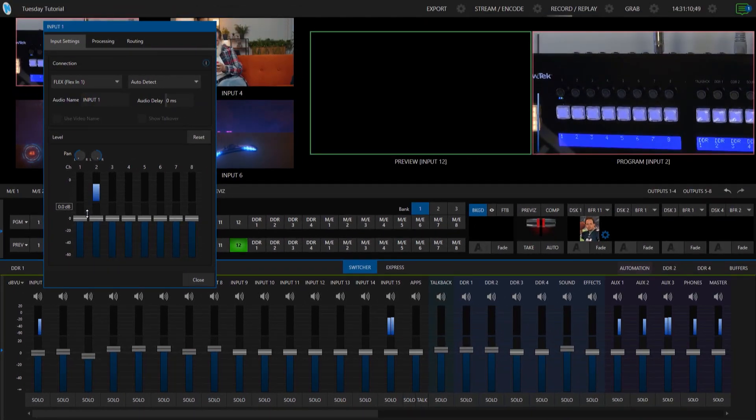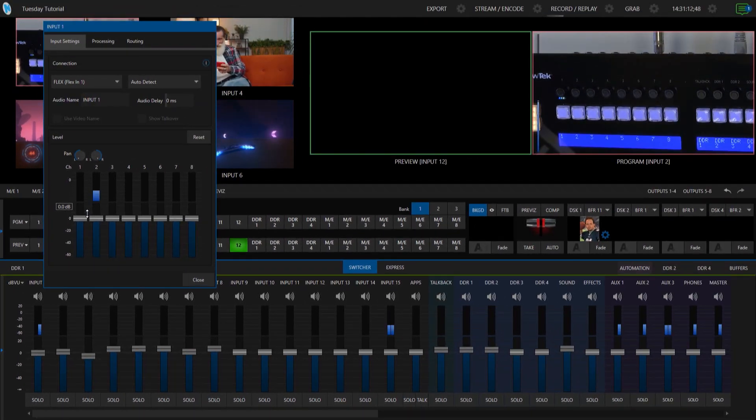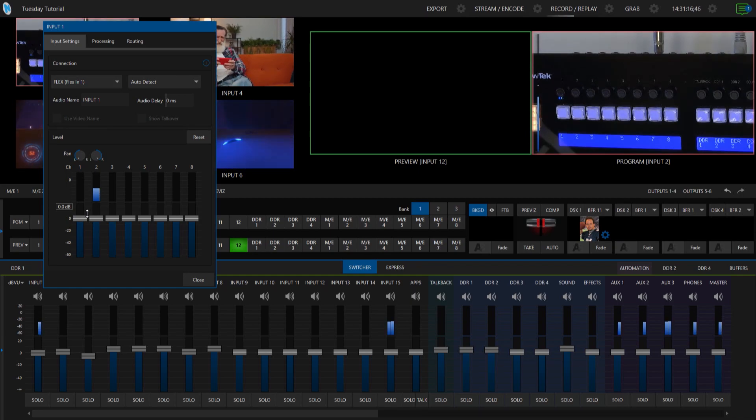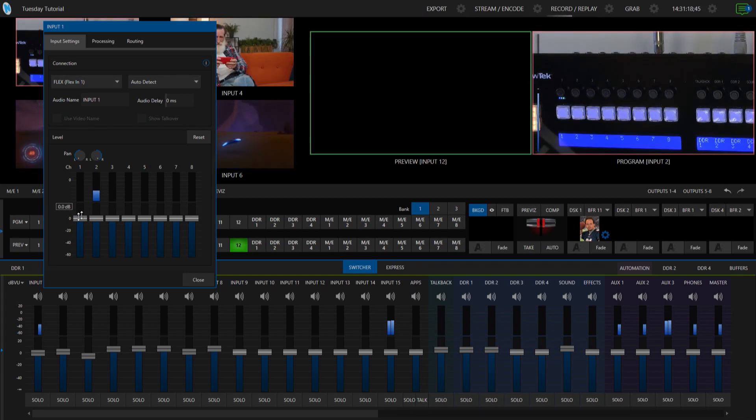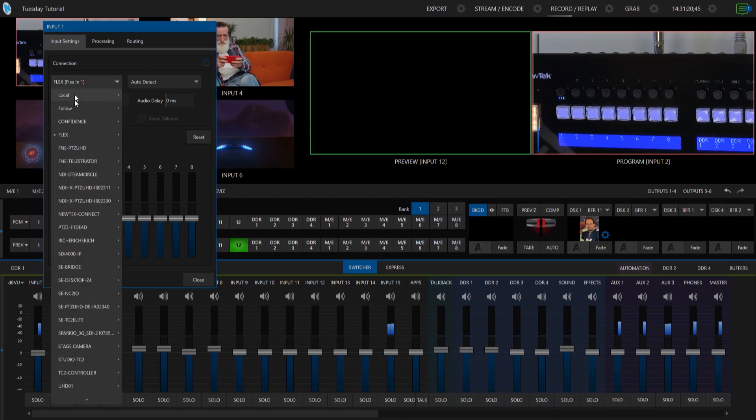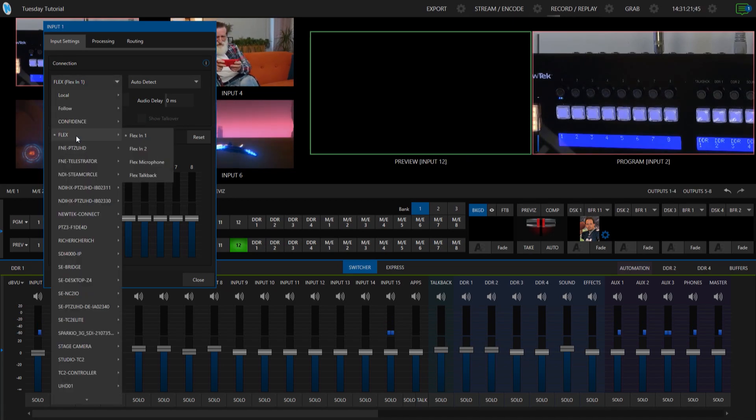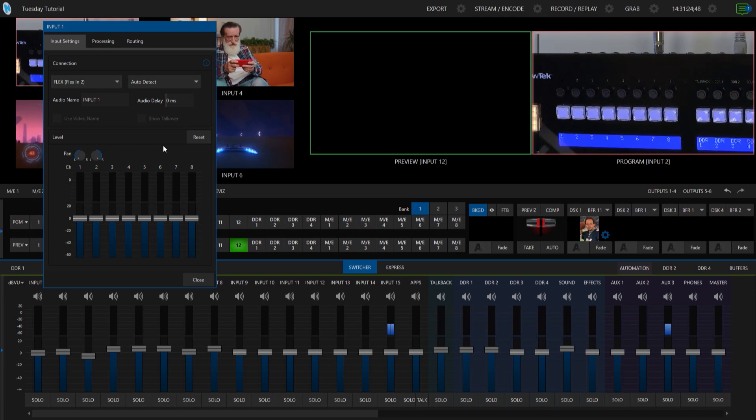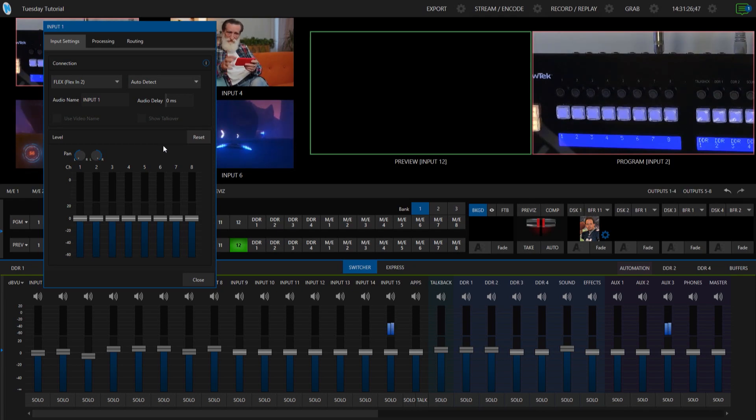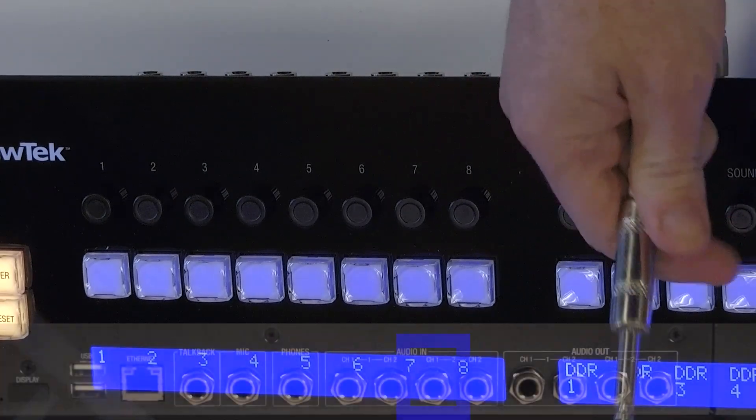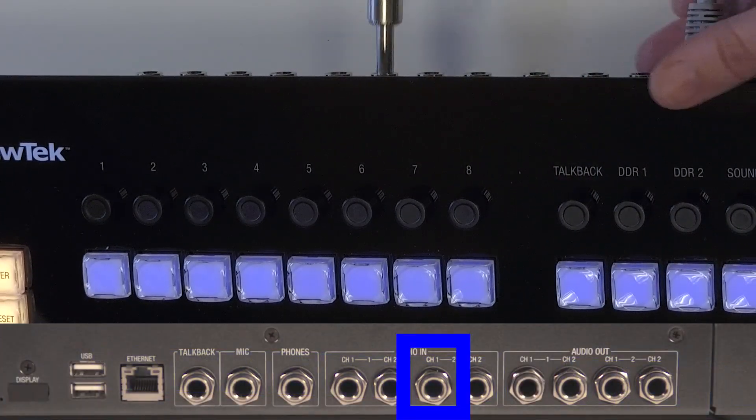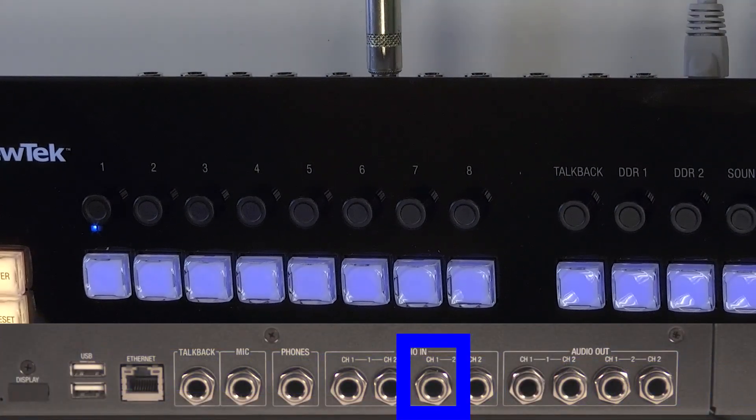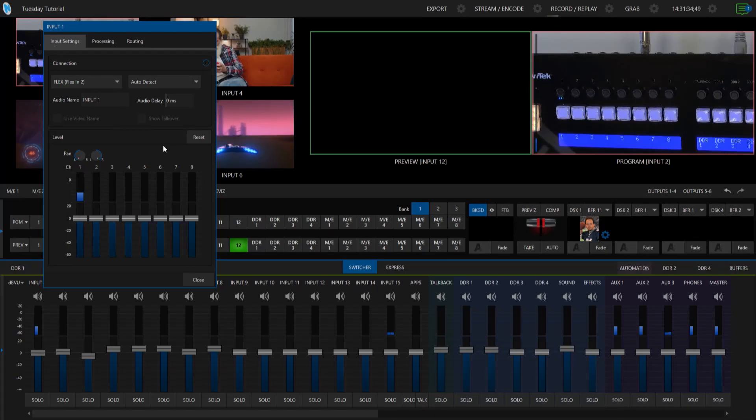So now let's do the same thing on input number two so what I'm going to do now is go ahead and on my connection drop down select flex input two. No audio just yet because I need to physically move that cable so grab my quarter inch cable and boom there we go.